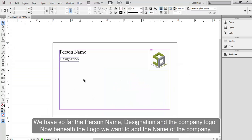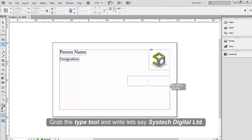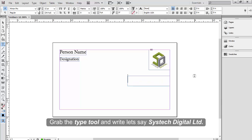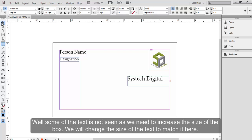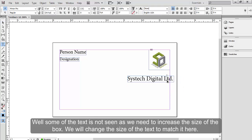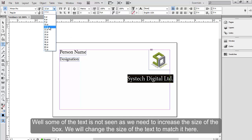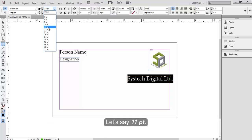We have so far the person name, designation and the company logo. Now beneath the logo, we want to add the name of the company. Grab the type tool and write, let's say, SysTech Digital Limited. Well, some of the text is not seen as we need to increase the size of the box. We'll change the size of the text to match it here. Let's say, 11pt.